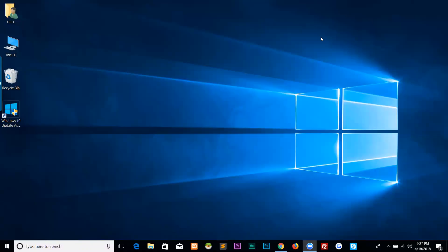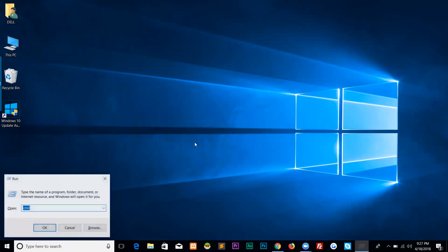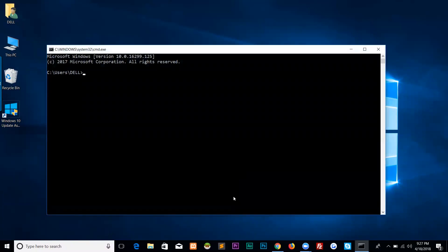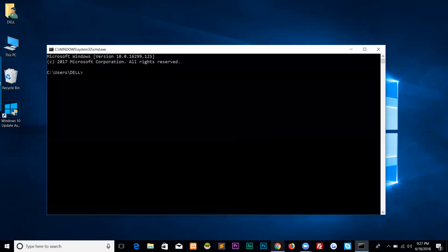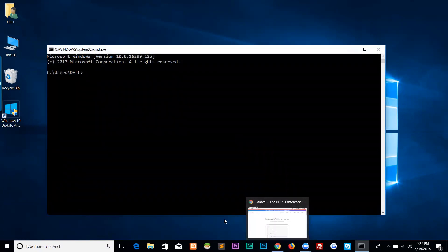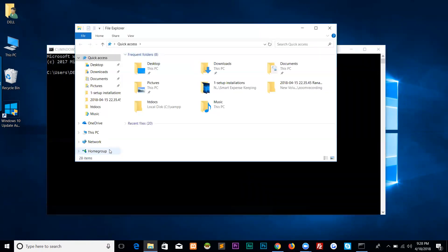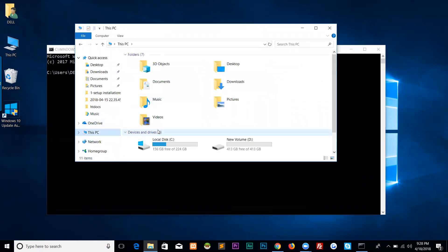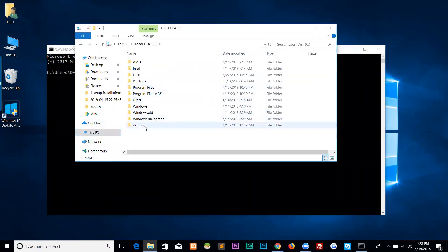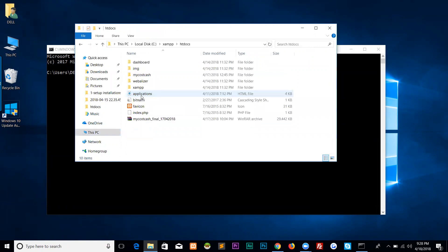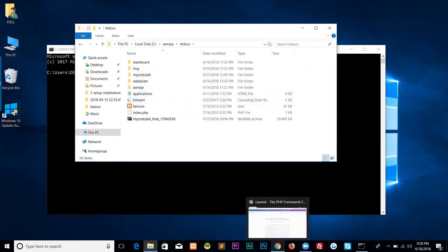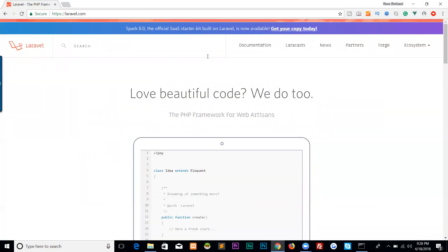Welcome everyone, and now we are starting our smart expense keeping application in Laravel. Before we start, we have to download Laravel. First, let's open our command prompt and go to our htdocs directory. Here it is in C:\xampp\htdocs. This is our root directory where we install our Laravel project.